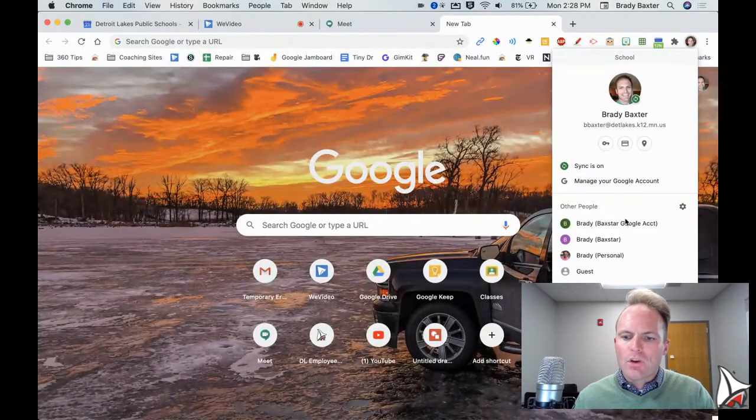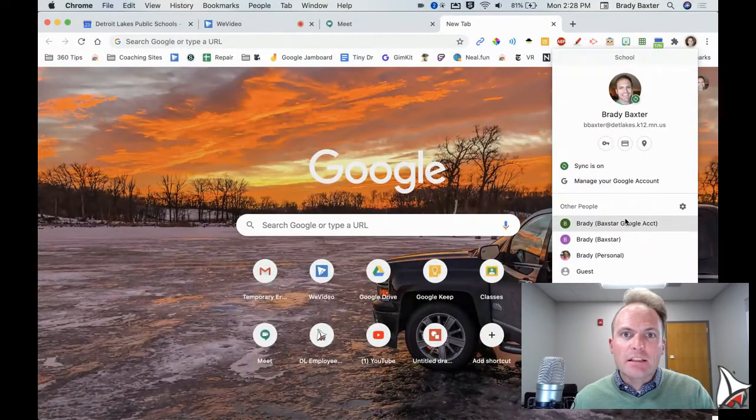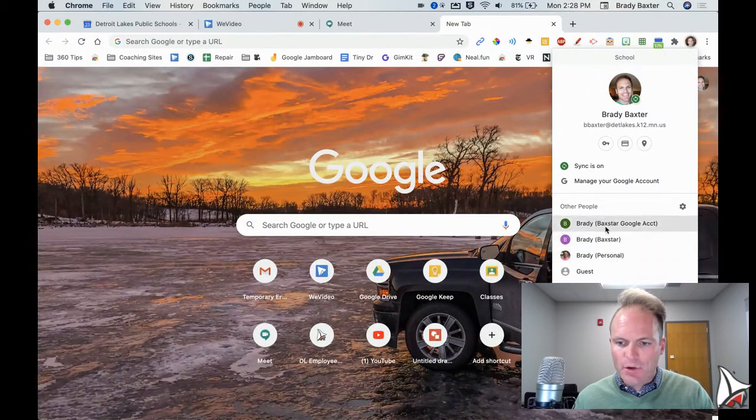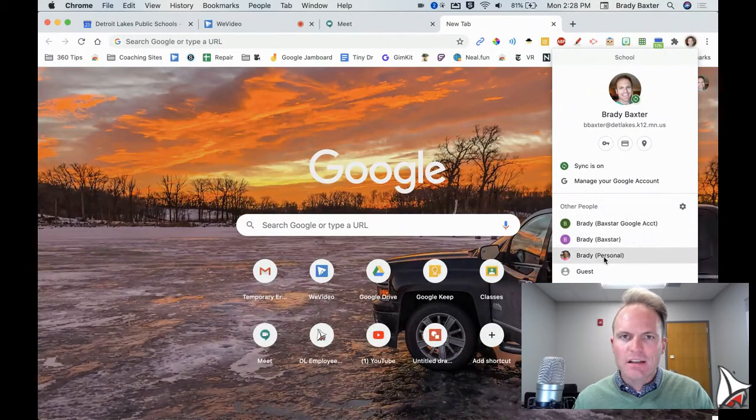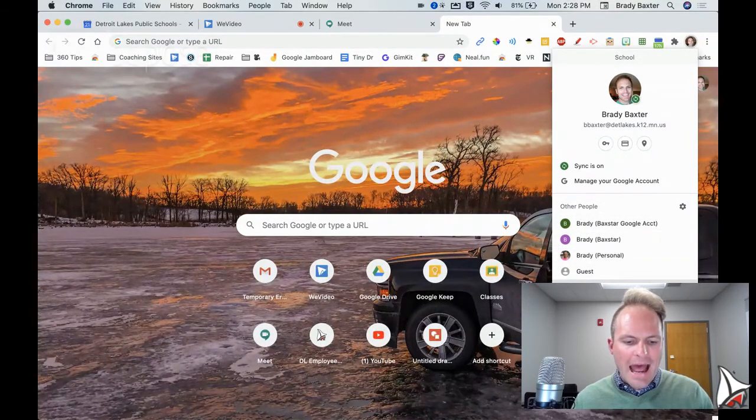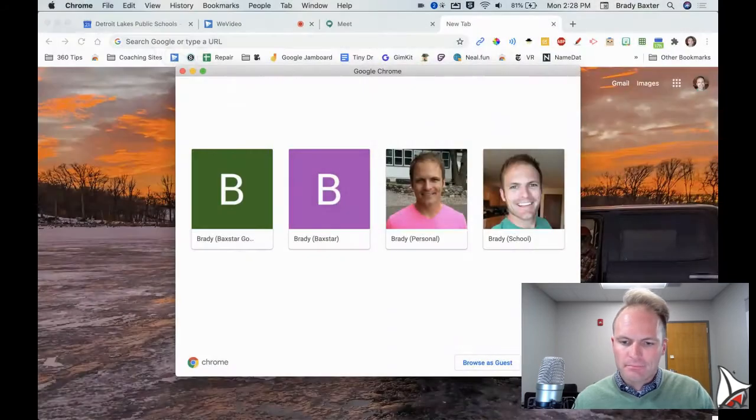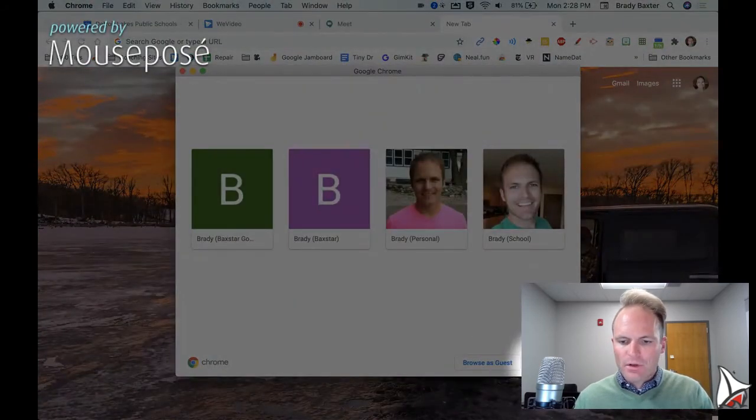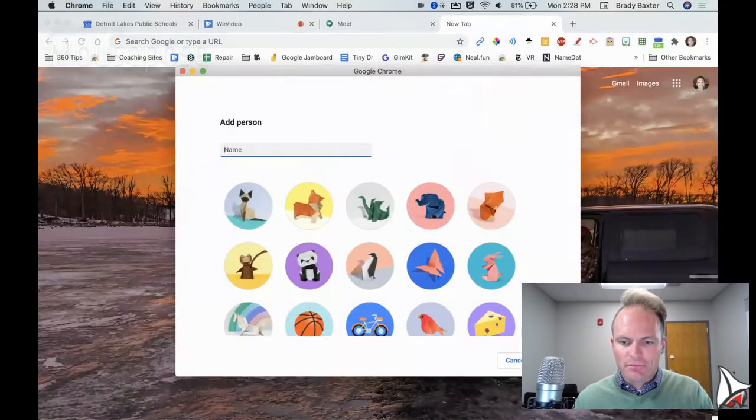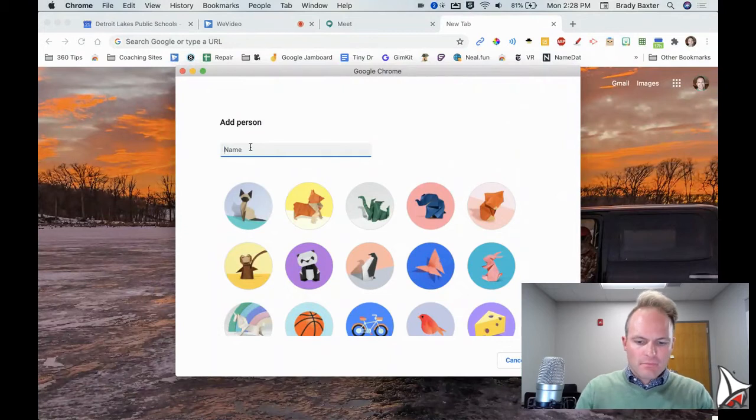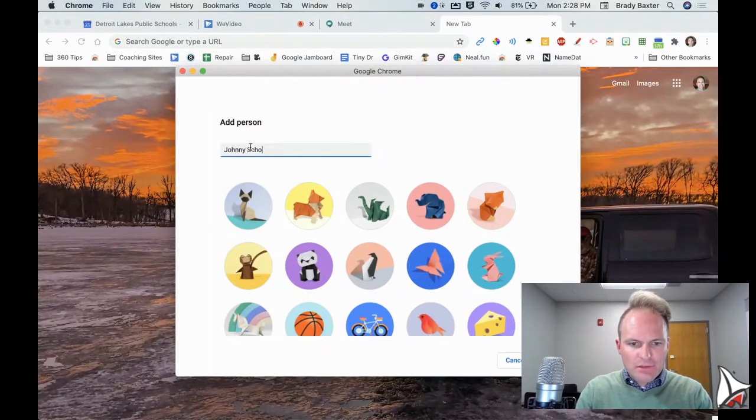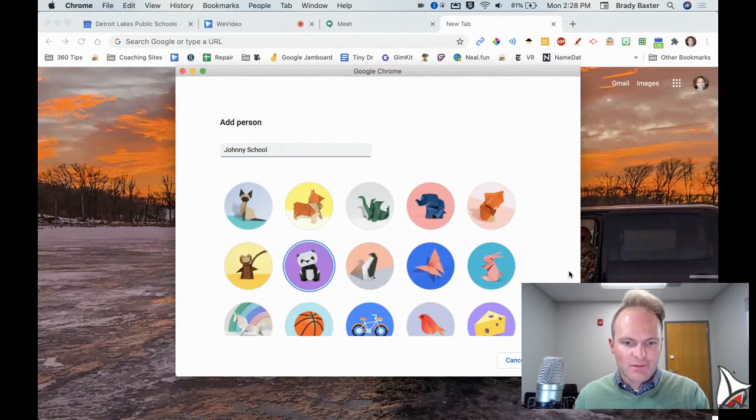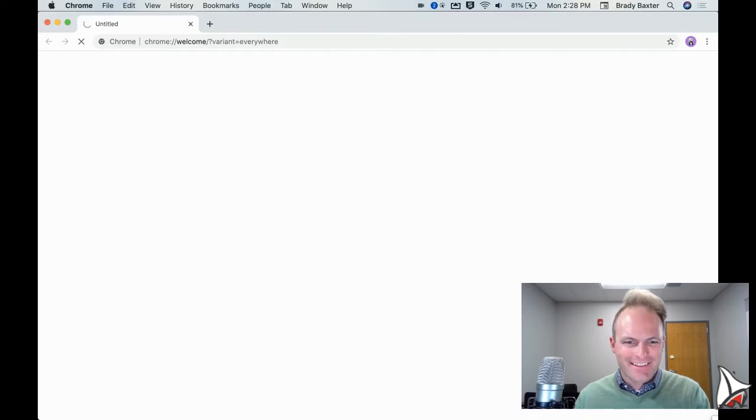So we'll click on it. If they've logged in before, you'll see their name here. But chances are they haven't. So let's click on add. Now we're going to go to add person. Type in Johnny school because Johnny school account, Johnny likes pandas. So we're going to put him as a panda. Not done yet.